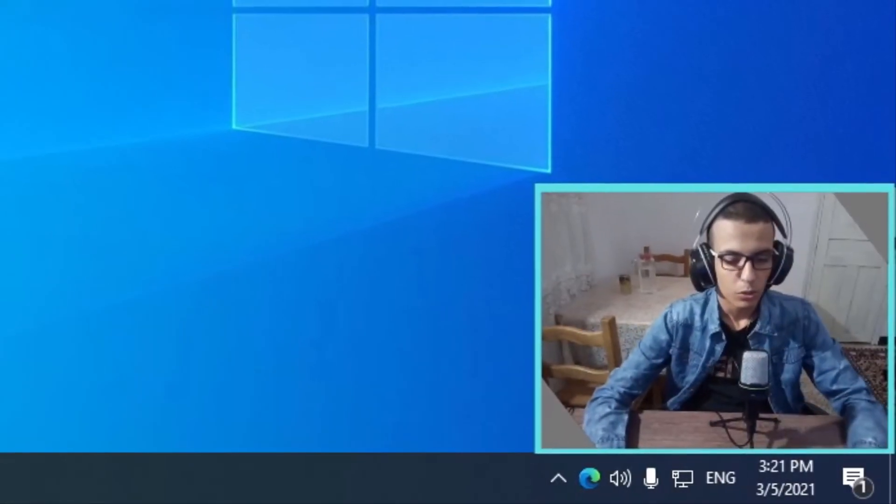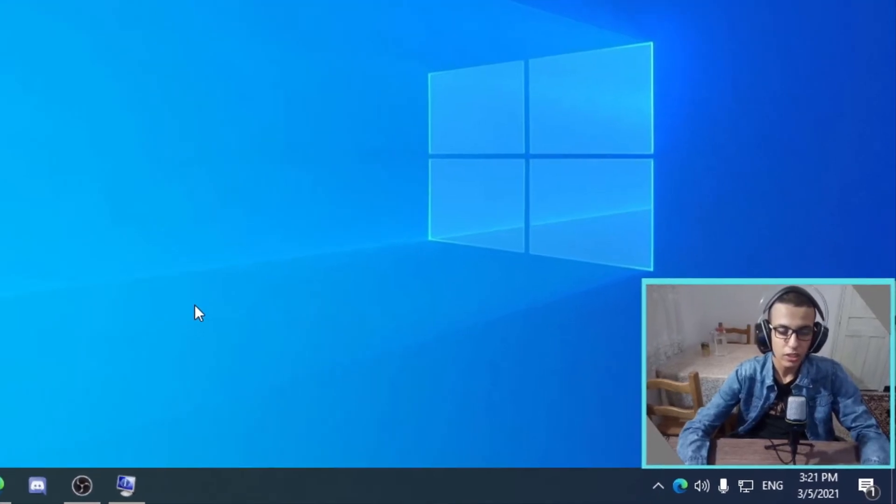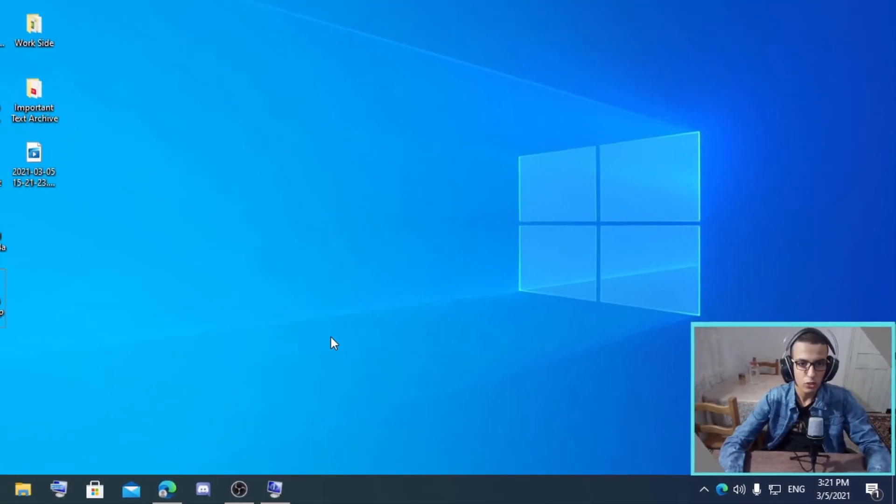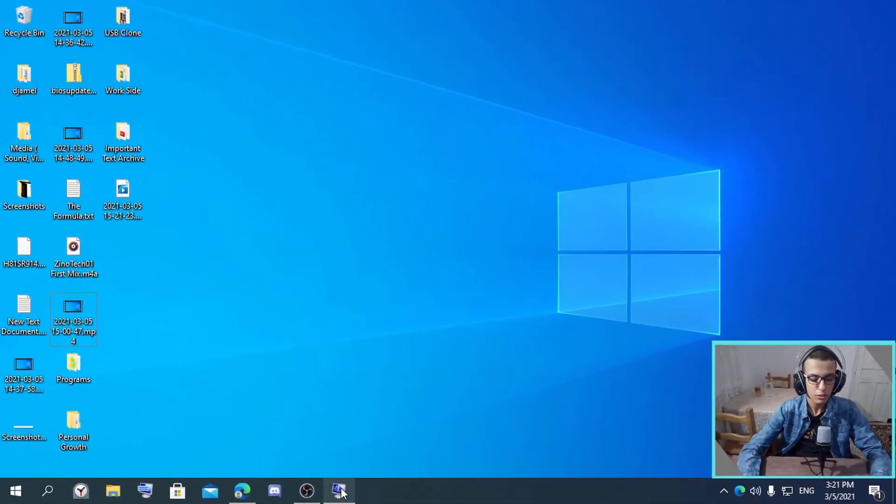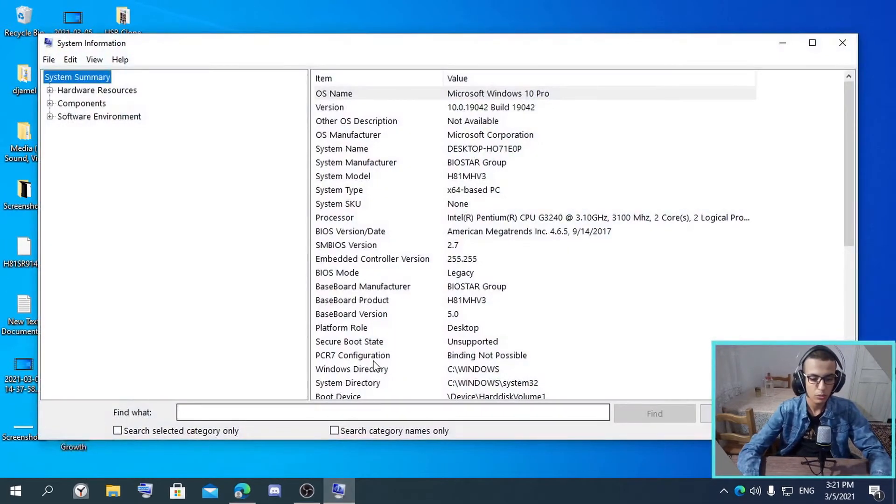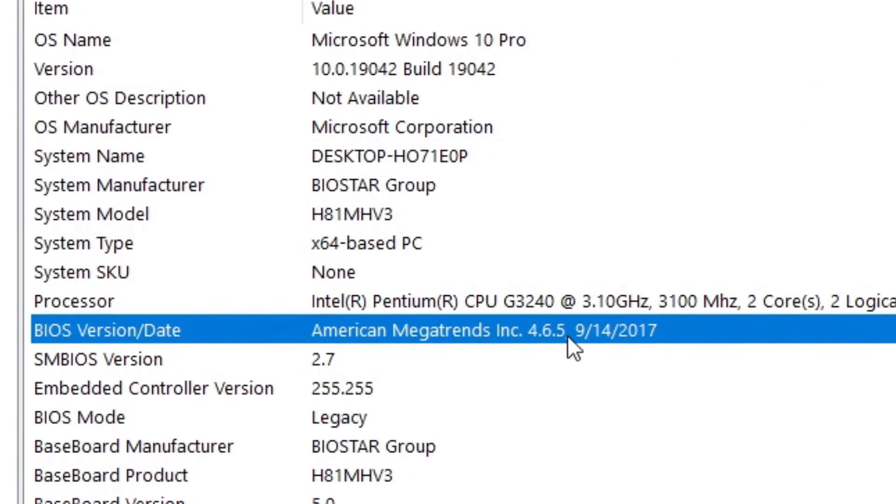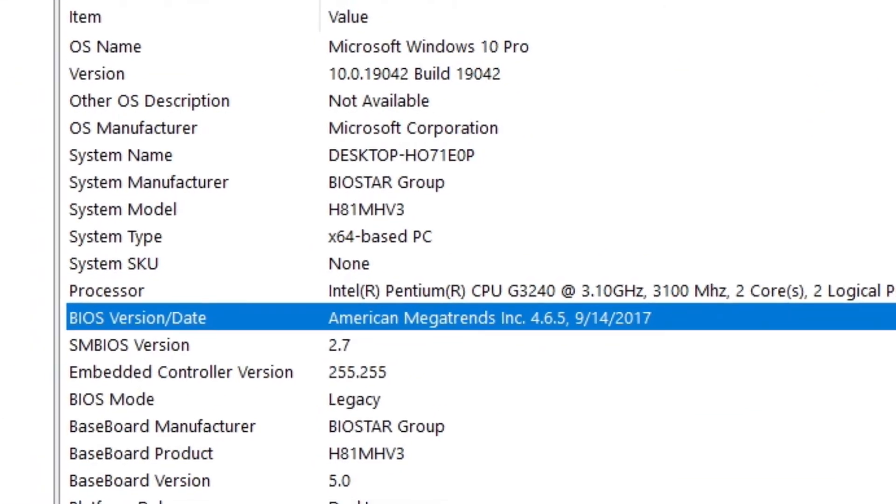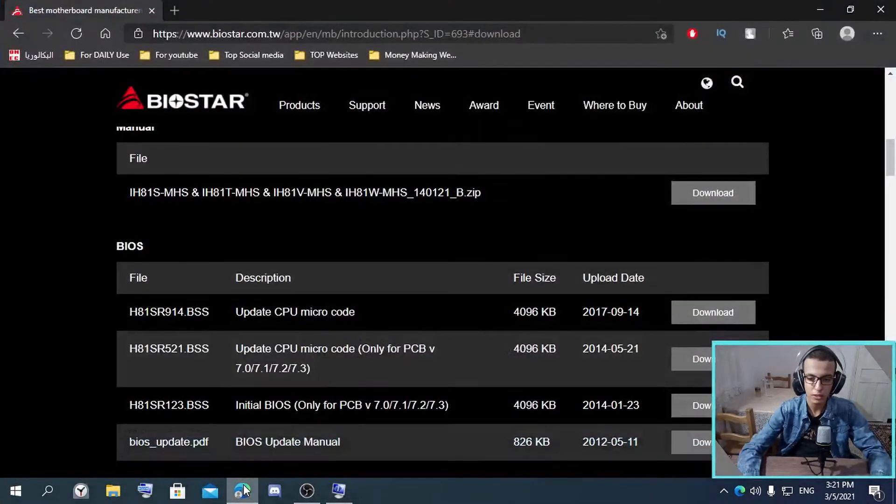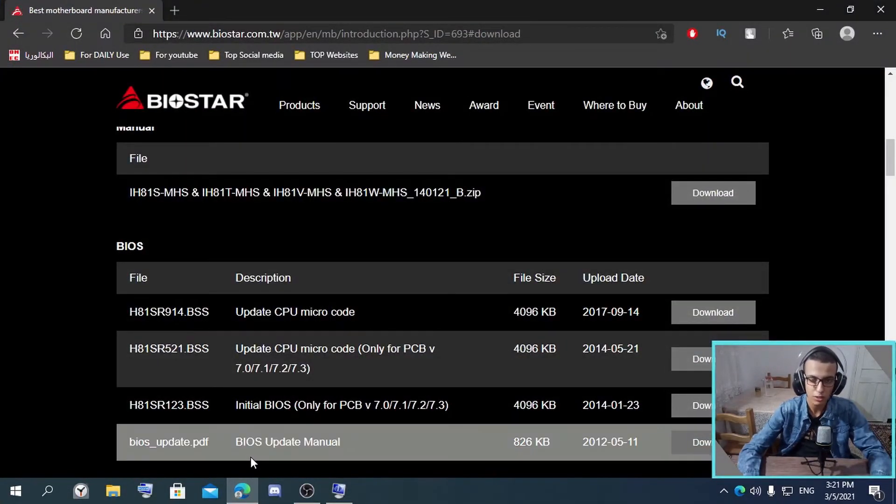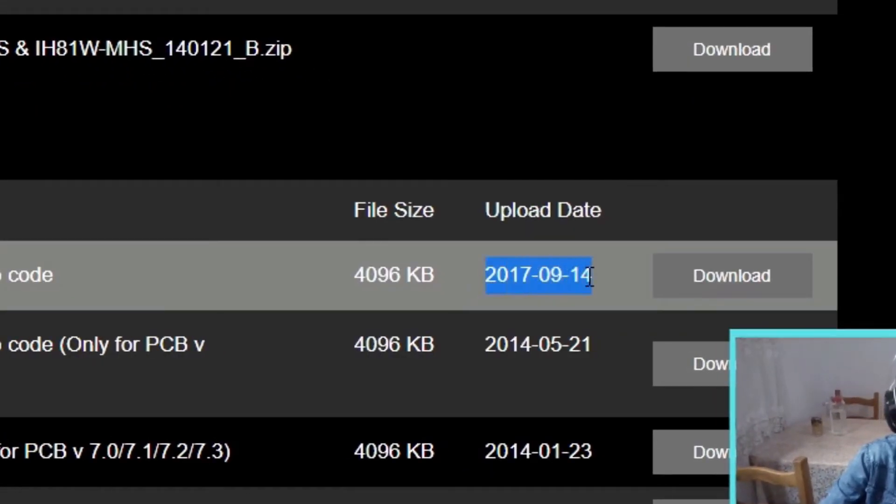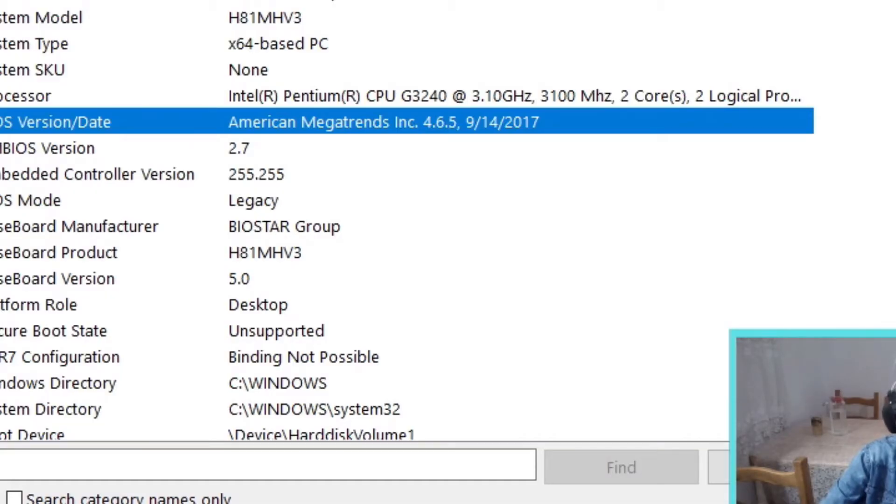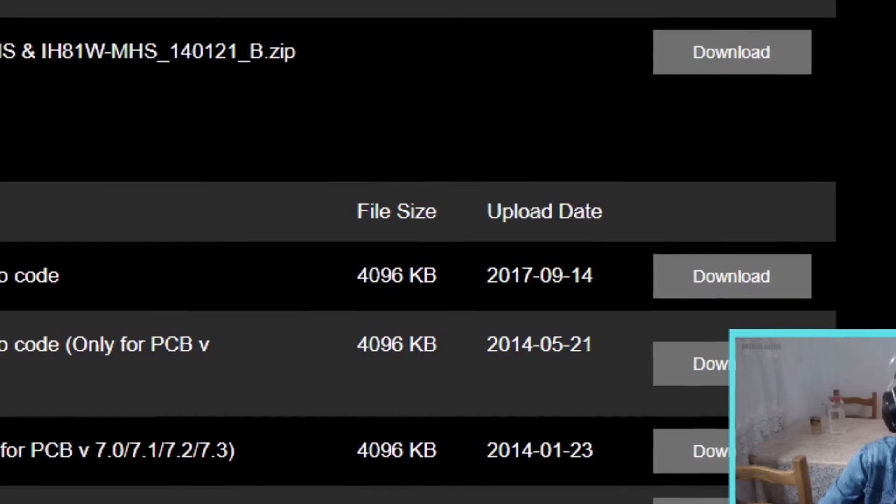Now, to check if you really upgraded your BIOS, you can go back to System Information and see the date of your BIOS, and go to the website you downloaded the BIOS from and see the date. If the dates match, in my case it does, this means you upgraded your BIOS to the latest available one.